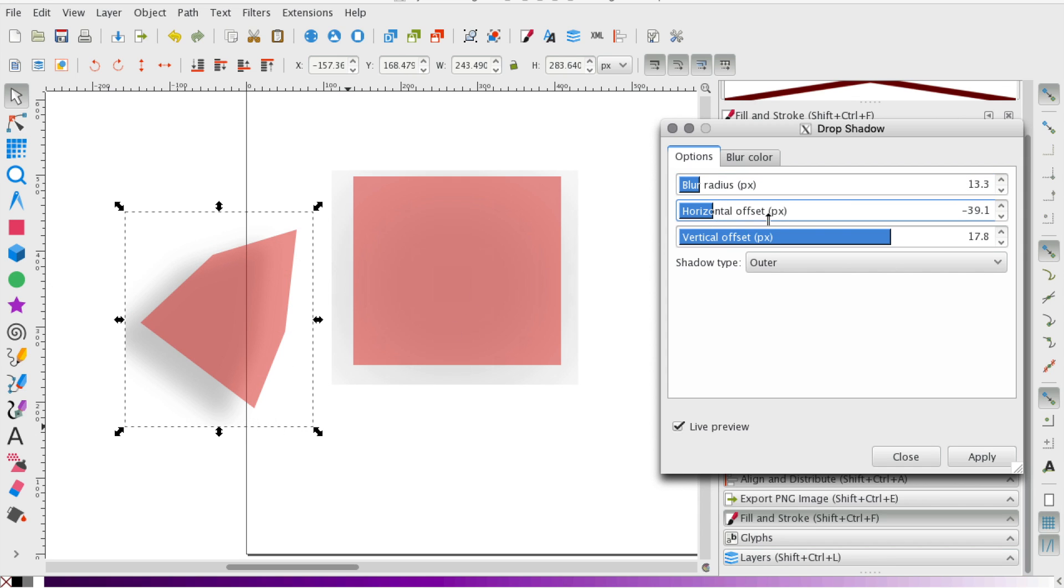You can play with the horizontal offset. That'll change the positioning of the shadow. And you can do the vertical, it'll go up and down with the drop shadow.